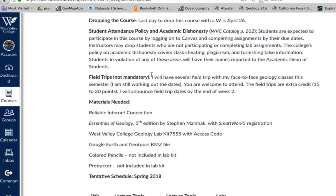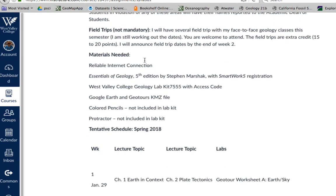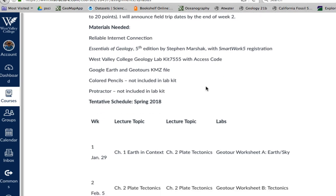I do have several field trips — about four that I'll be offering with my face-to-face classes. I'm still working on that schedule, and once I get it going I'll announce it to our class. If you're available that particular weekend, you're more than welcome to come, and there are some extra credit points involved. In terms of materials you need: reliable internet, a textbook, the lab kit, and Google Earth with KMZ files, which I'll show you how to set up.